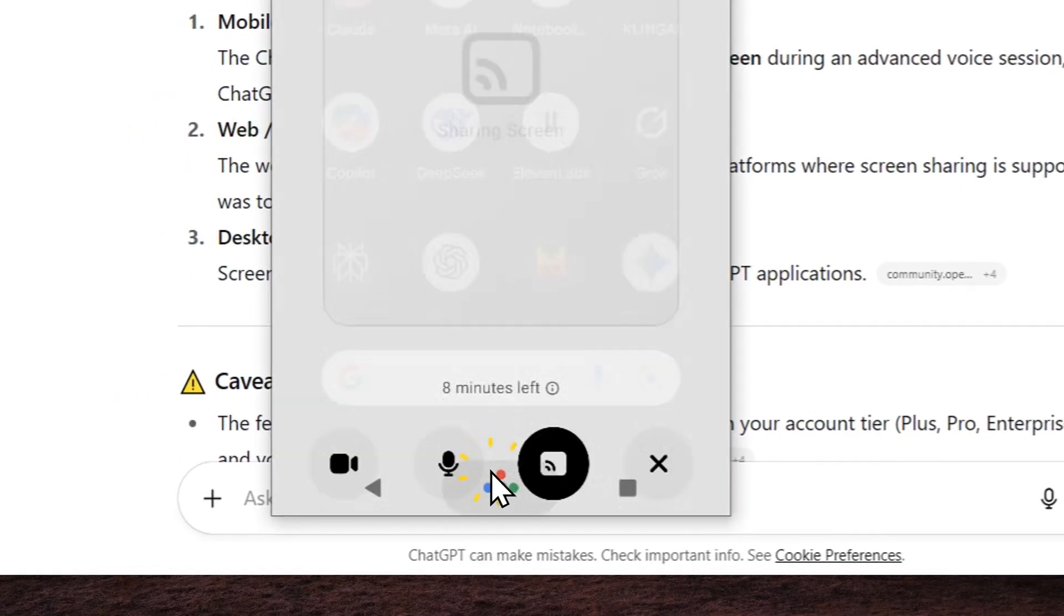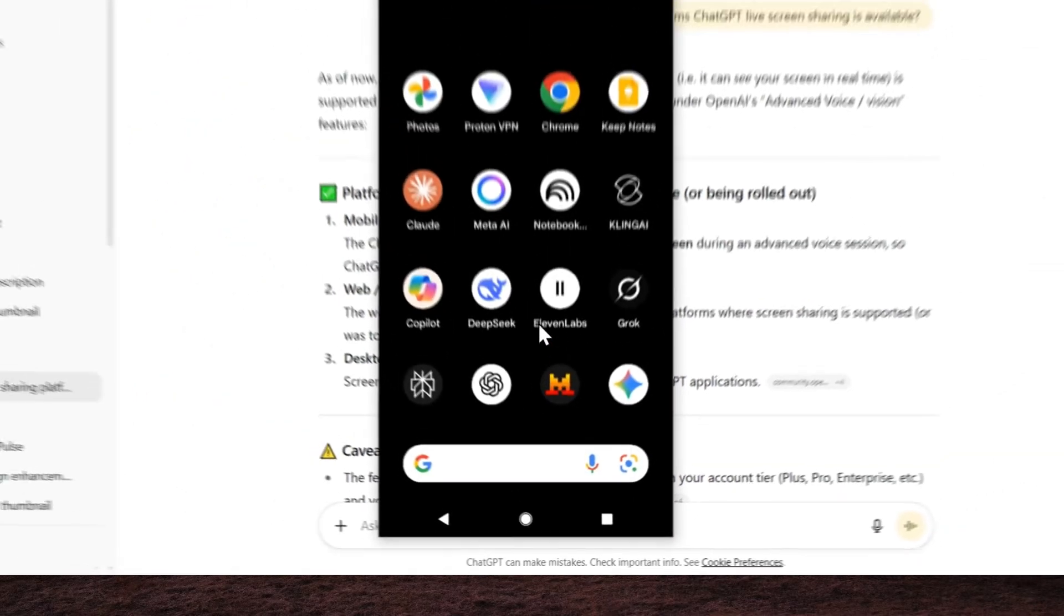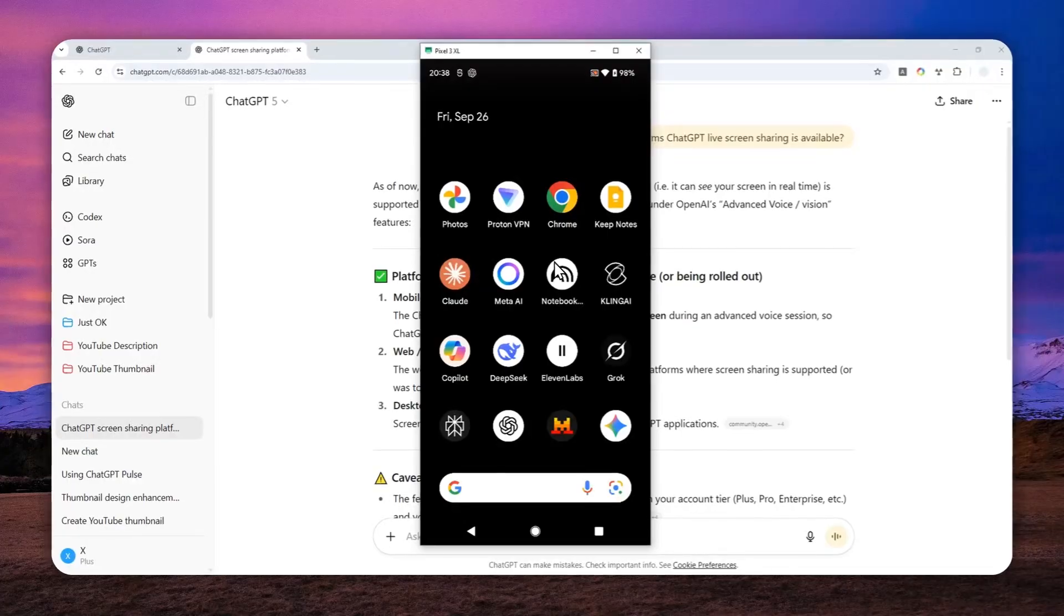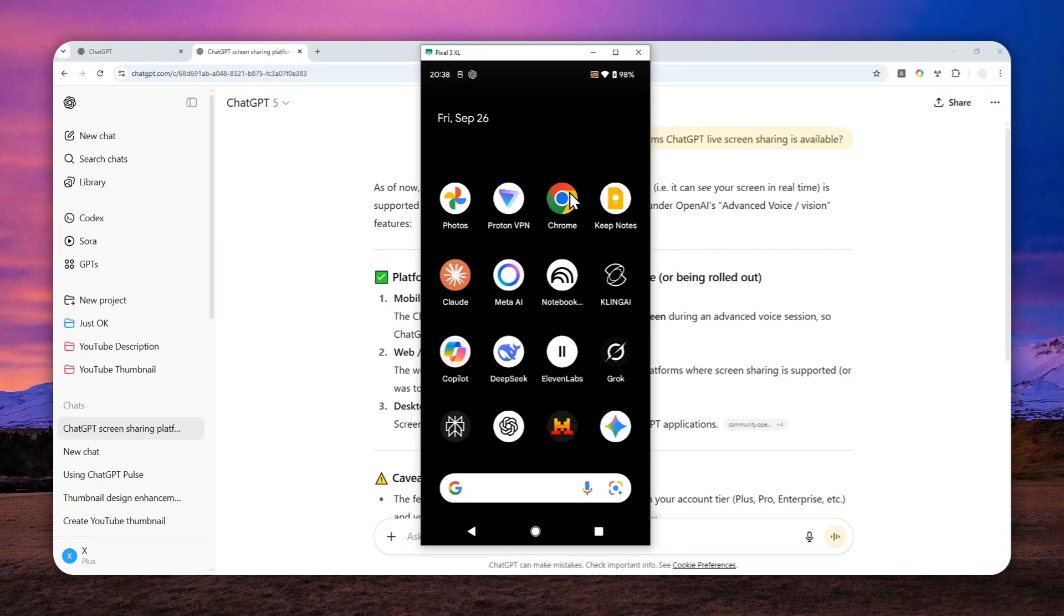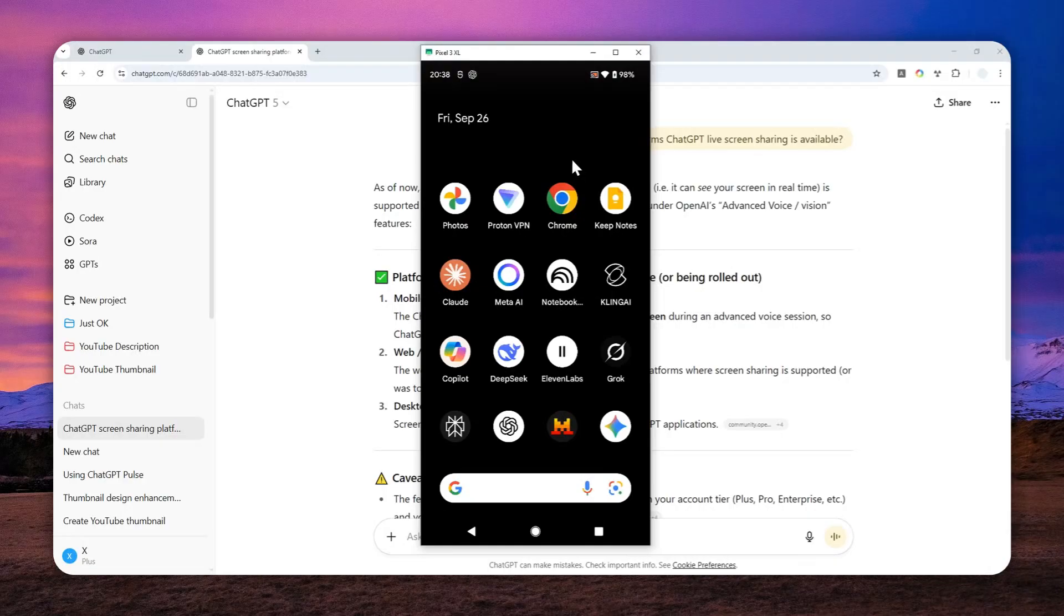Hey, can you tell me what's going on on the screen? Sure. You're on a screen sharing or casting interface. It looks like there's an icon in the middle showing that your screen is being shared or ready to be shared. There's a little note at the bottom that says you've got an 8-minute lap on whatever session you're running.